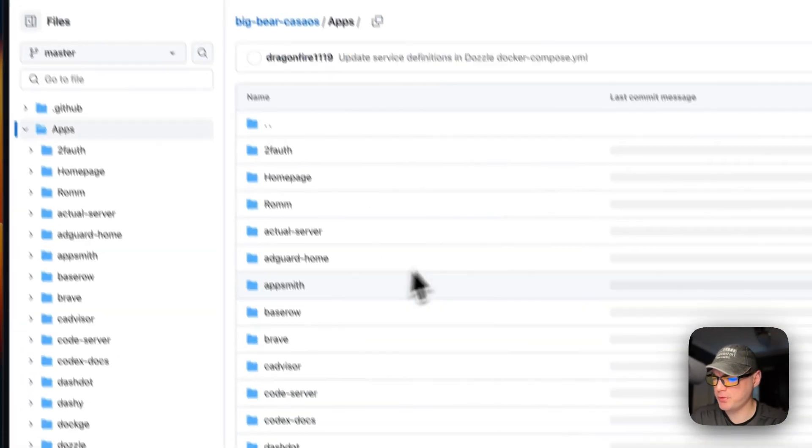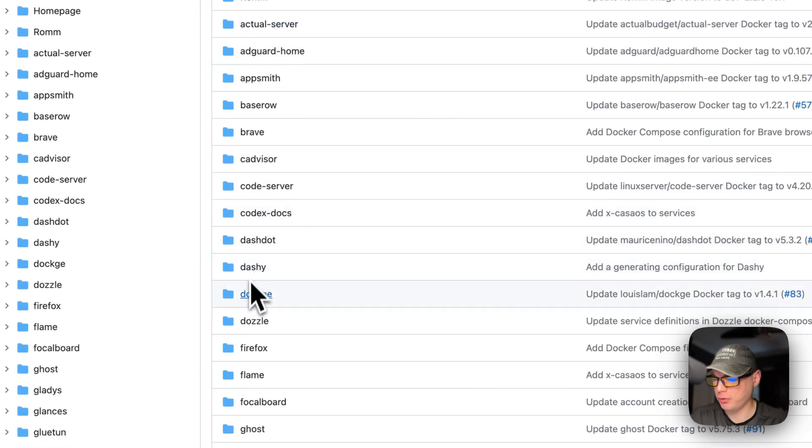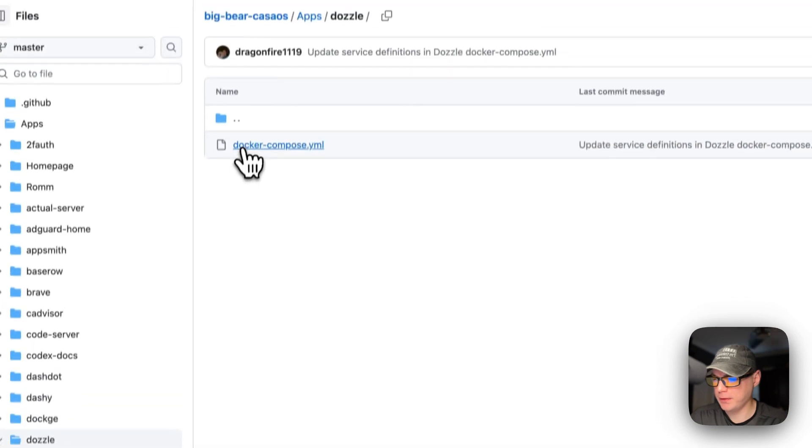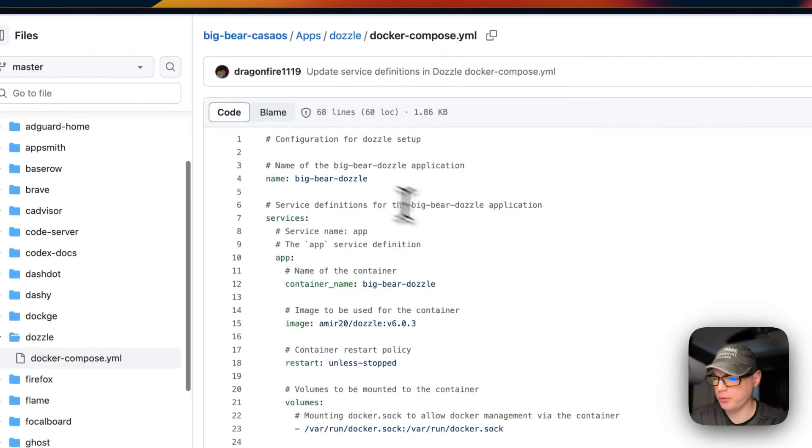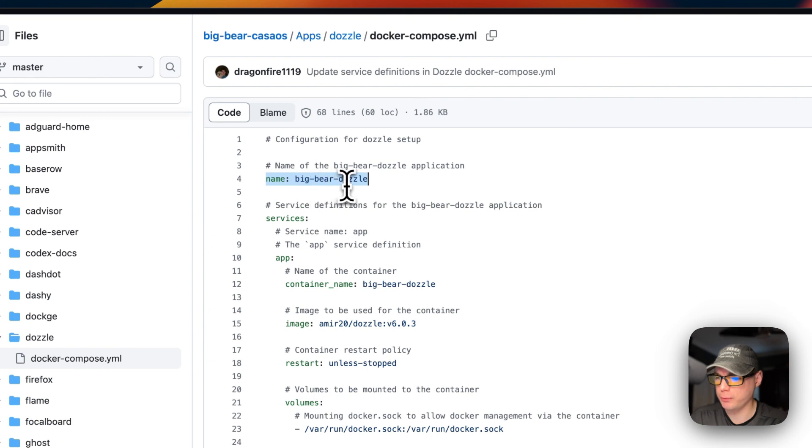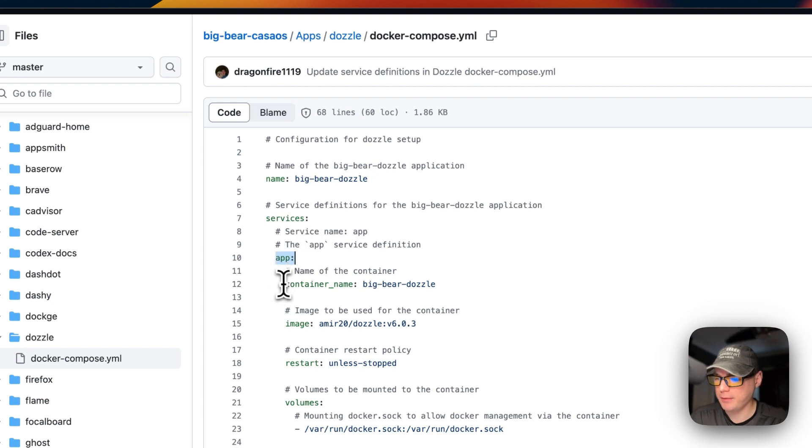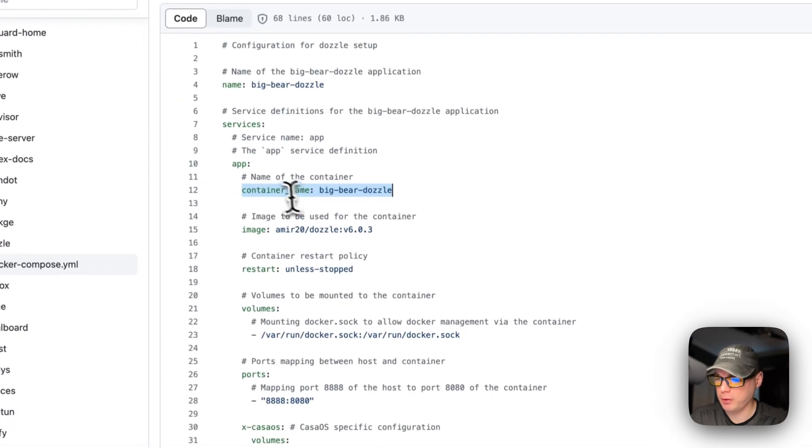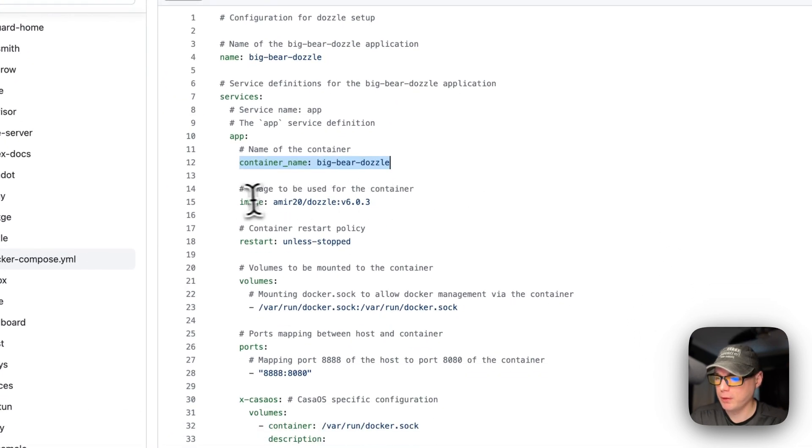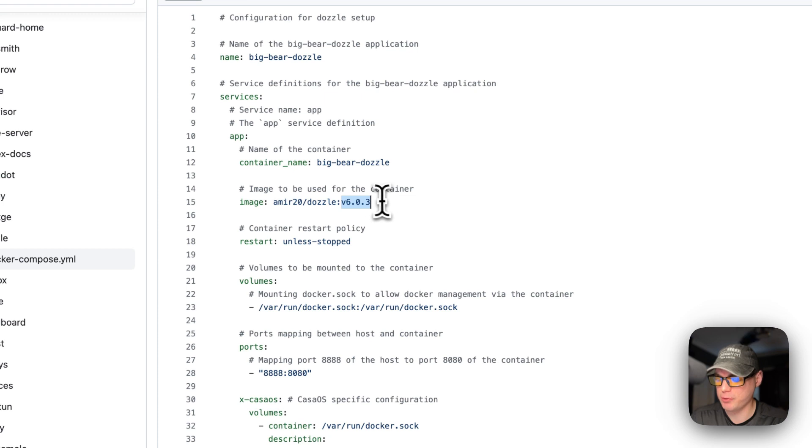Now I'm going to start on Big Bear CasaOS. I'm going to go to apps and then scroll down to Dazzle. Then Docker Compose - the CasaOS app name is called big-bear-dazzle. I'm going to set services, and then the first service underneath the services is called app. Then the container name is going to be called big-bear-dazzle. The image is coming off Docker Hub by default, and then this is the Docker image and then this is the Docker image tag.